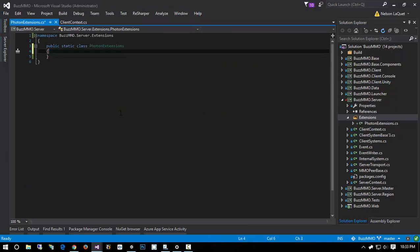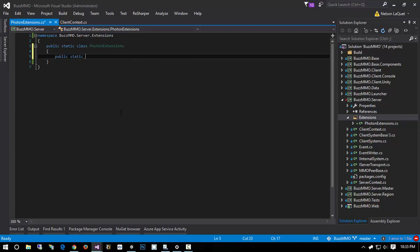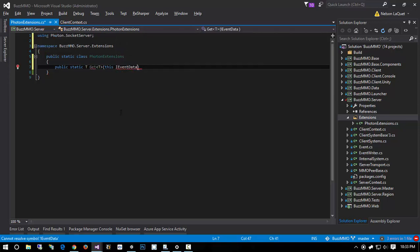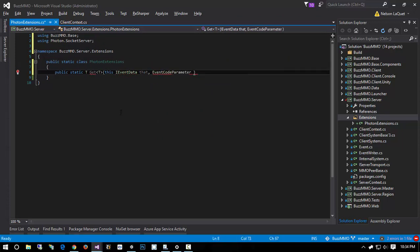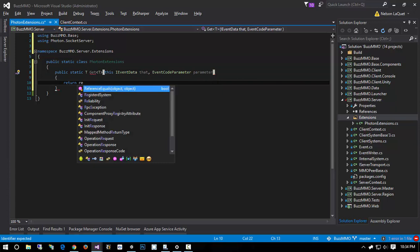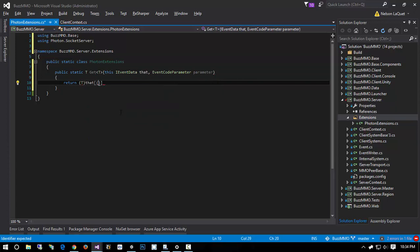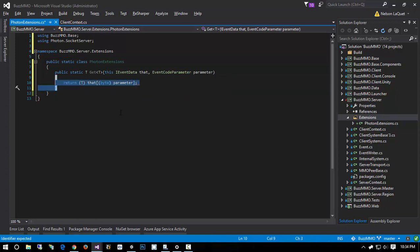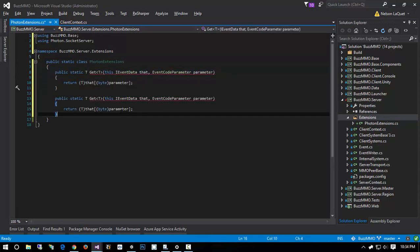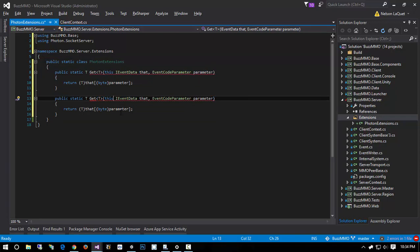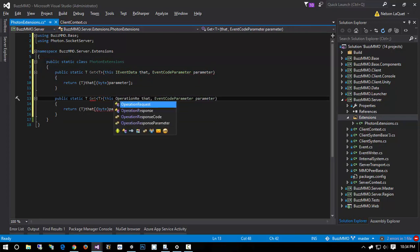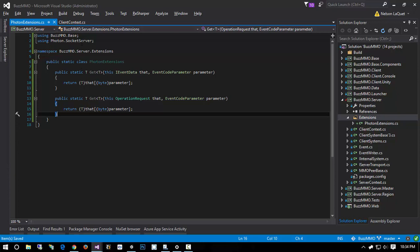Let's figure that out. I'm simply going to do a public static T, GetT, this IEventData, and then an event code parameter. We're simply going to return a cast to T of that, cast to byte parameter. The next method we're going to write has the exact same body, so I'm just going to copy and paste this and change the thing we're extending to OperationRequest.